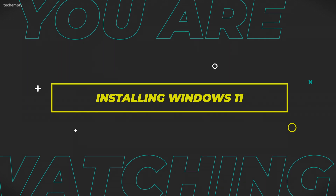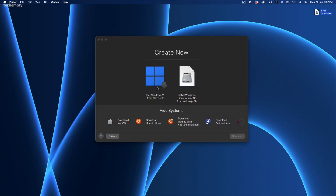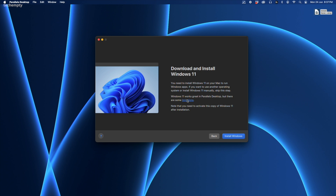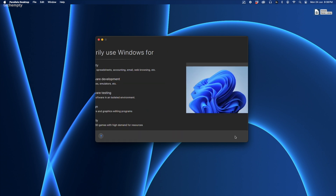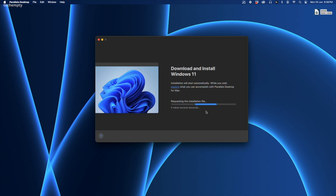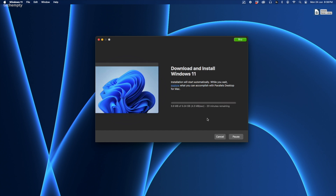Open Parallels Desktop and select Get Windows 11 from Microsoft. If you already have an ISO file, you can choose that option instead. Click Continue and review the limitations. If you are ok with them, hit Install Windows. Next, choose your usage type. For general use, select Productivity. If you are a gamer and have at least 16GB of RAM, go for Games only. I am choosing Productivity since this Mac Mini M2 has 8GB of RAM. Parallels will now download Windows 11 directly from Microsoft. It's about 5GB so it will take around 10 to 15 minutes depending on your internet speed.